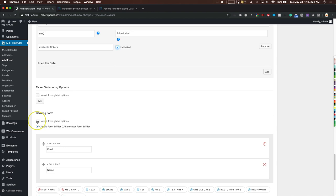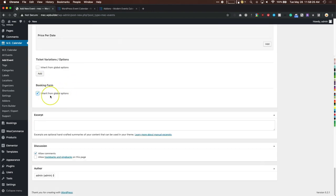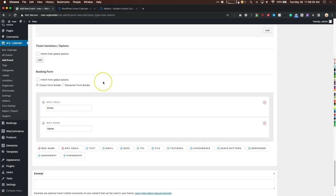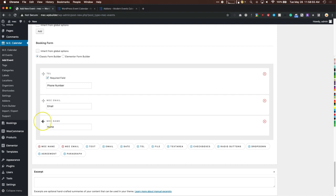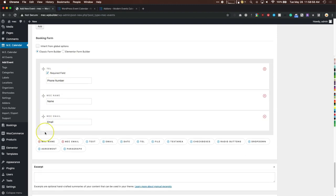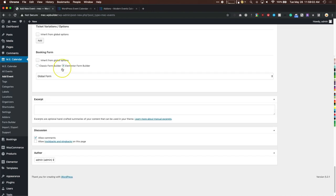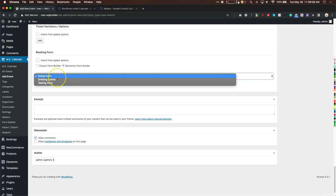For booking forms you can either inherit from global options set in the settings, or create a form specific to this event. For example, for this event you might need to gather a phone number — add a telephone field, make it required, and set the label. You can also select a form you've already built using the Elementor form builder, which is universal — any changes to that form will update all events using it.